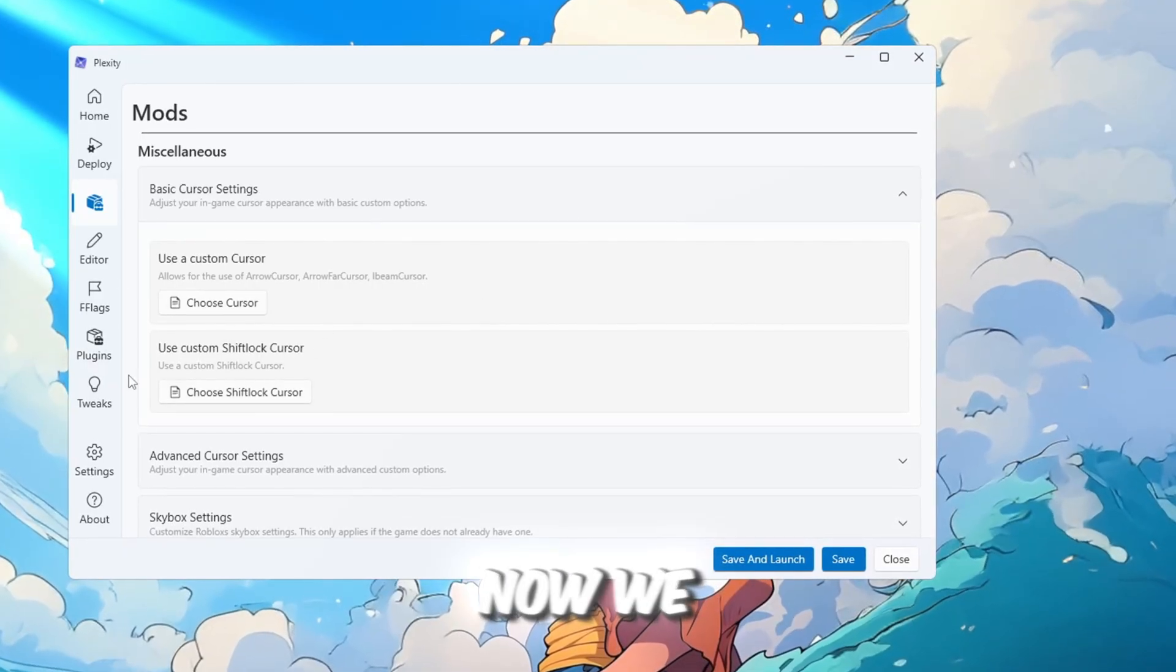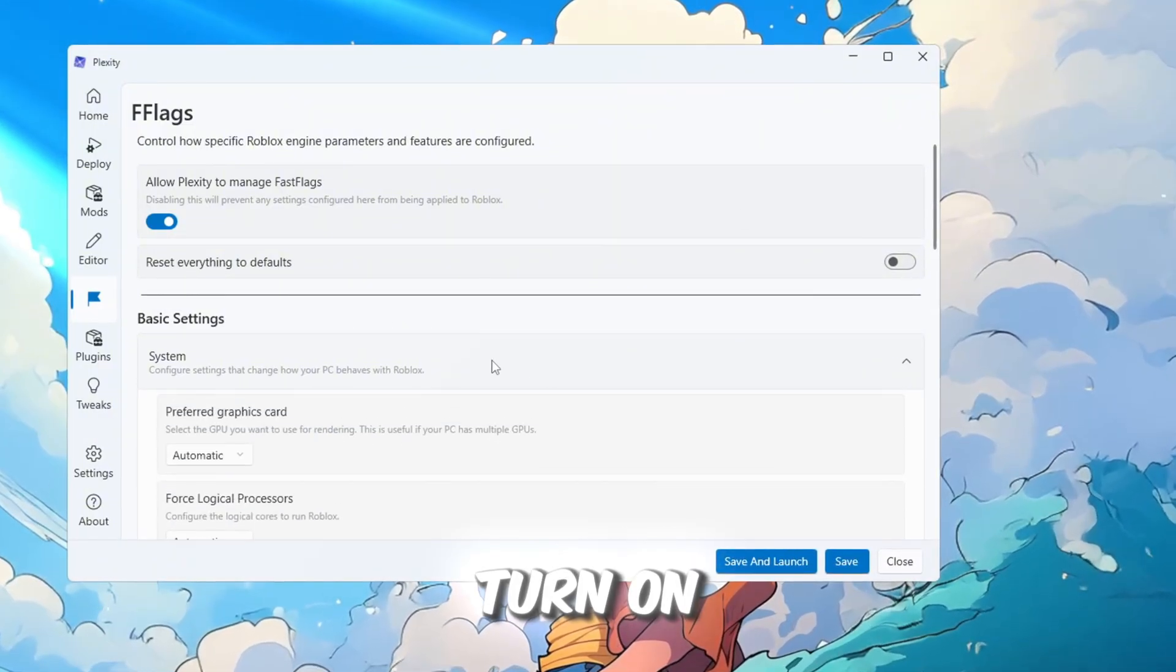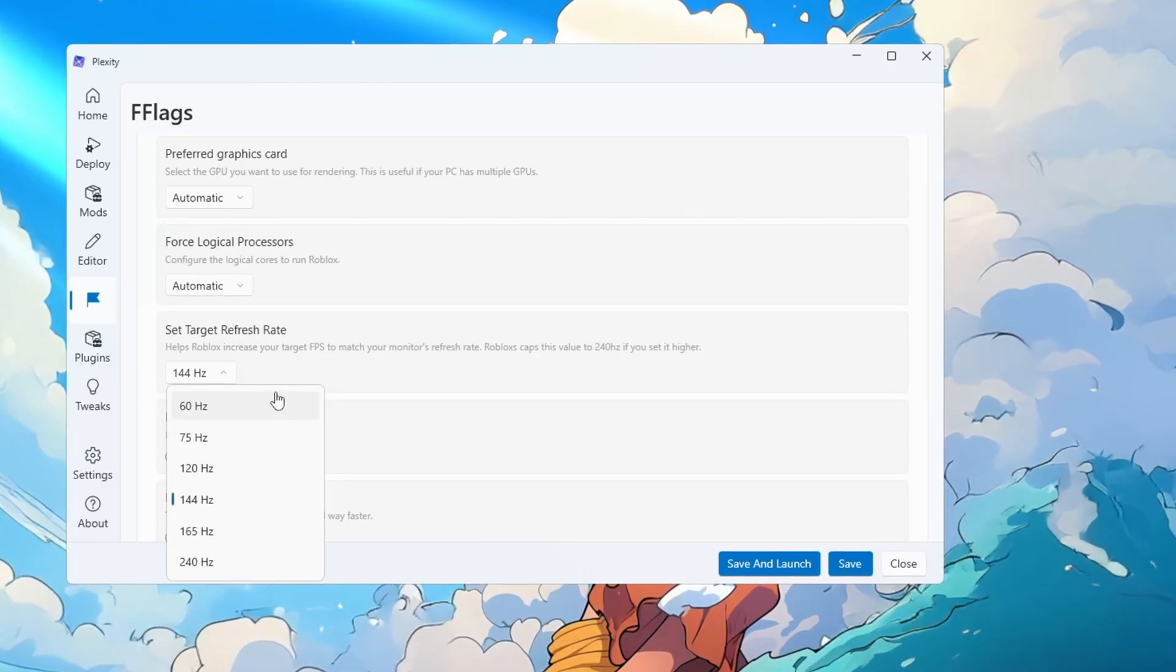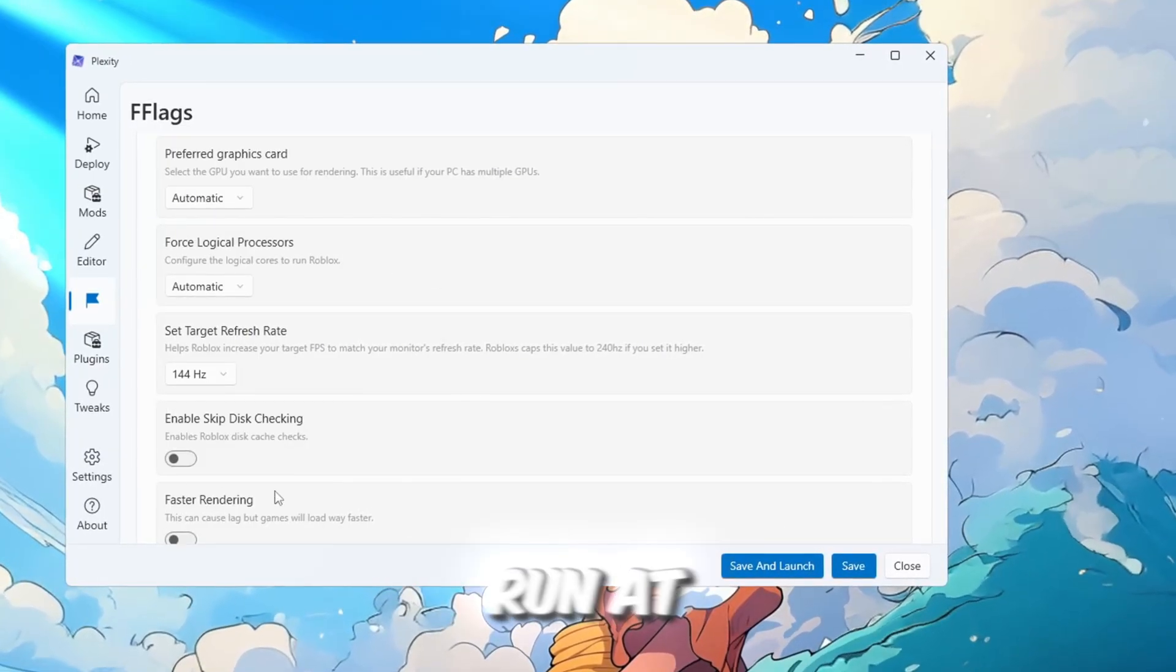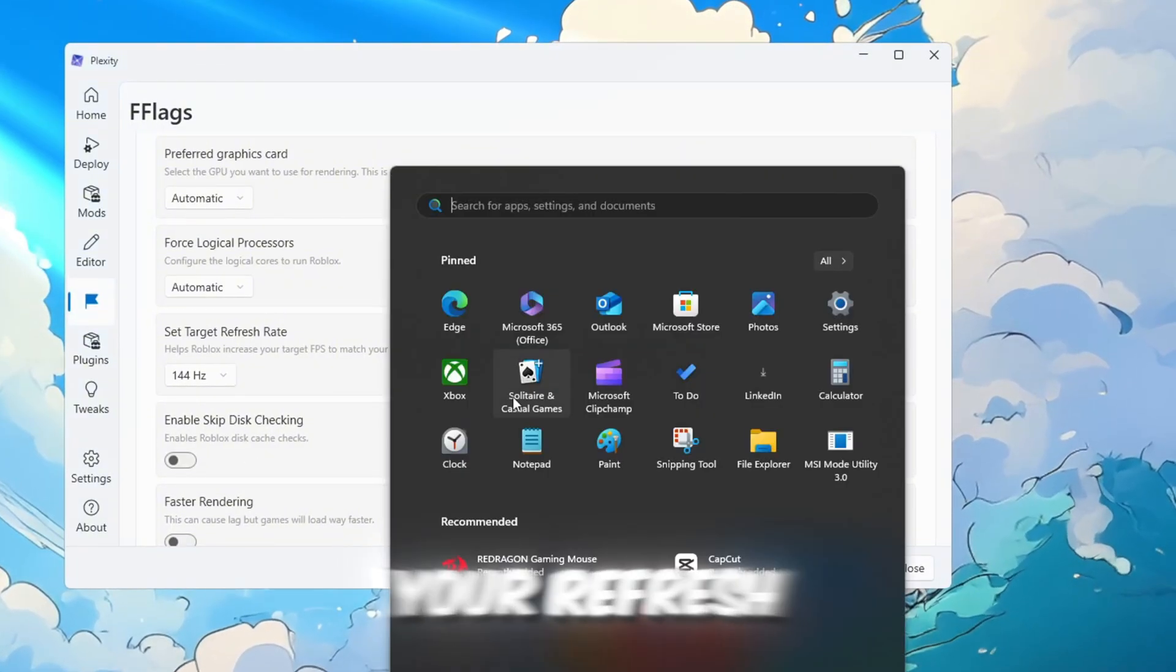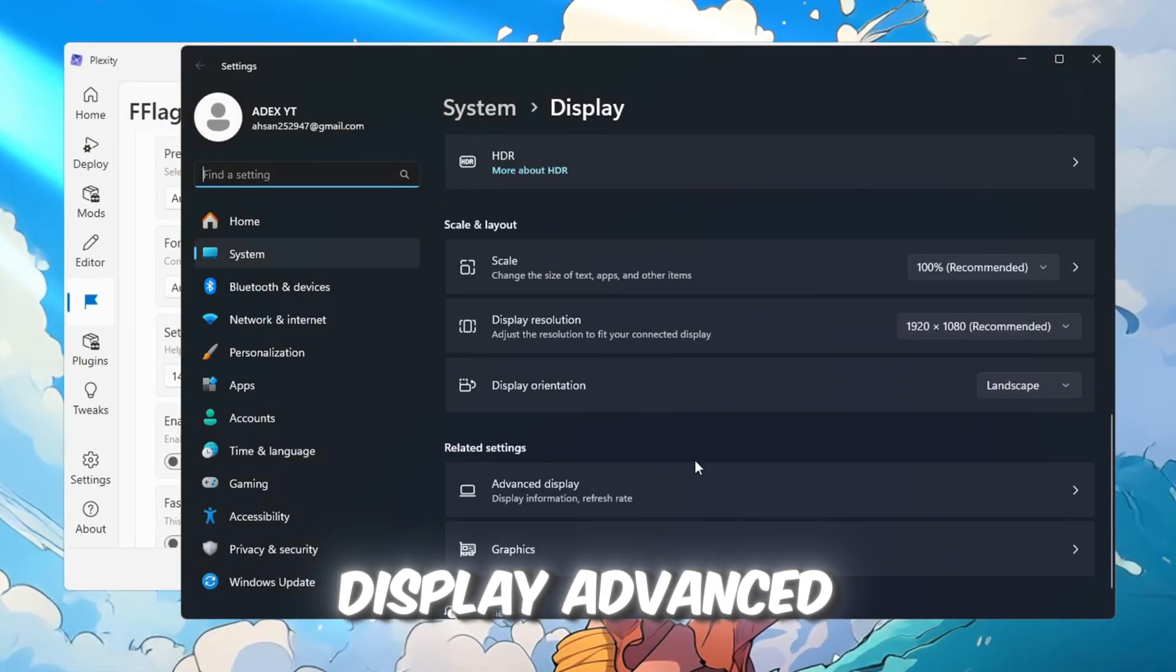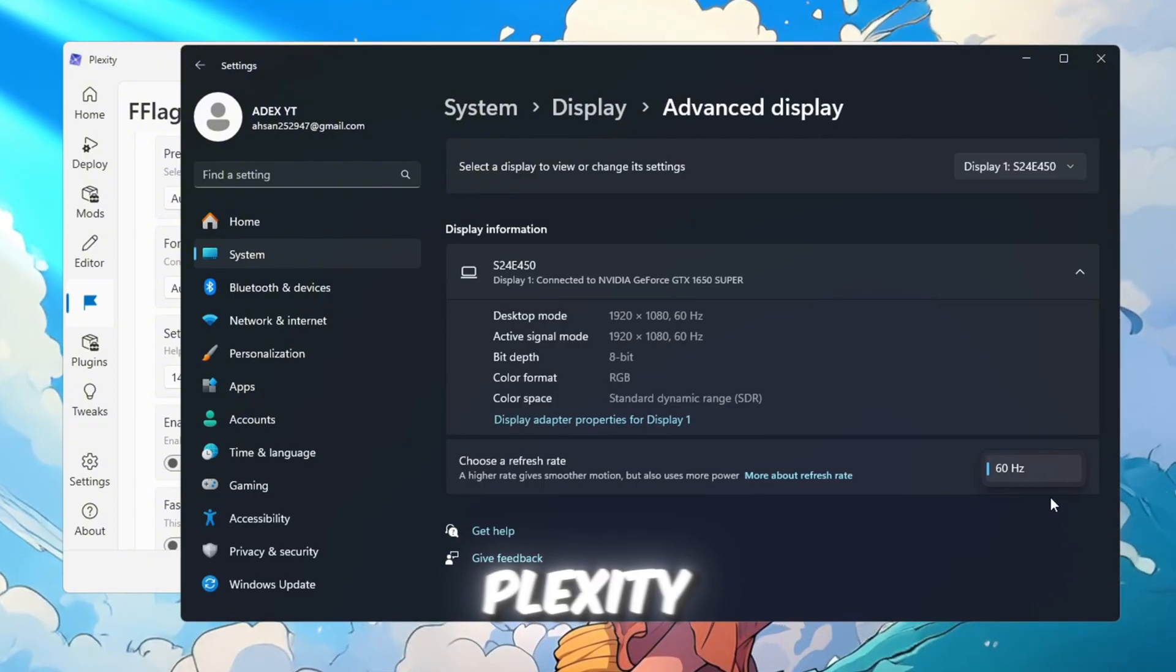Now we move to the Fast Flags section where the real performance tweaks are. Turn on Refresh Rate Unlock so Roblox can use your monitor's full refresh rate. If your monitor is 144Hz, this allows Roblox to run at 144 FPS instead of 60. To find your refresh rate, go to Settings, System, Display, Advanced Display Settings, check your refresh rate, and match it in Plexity.